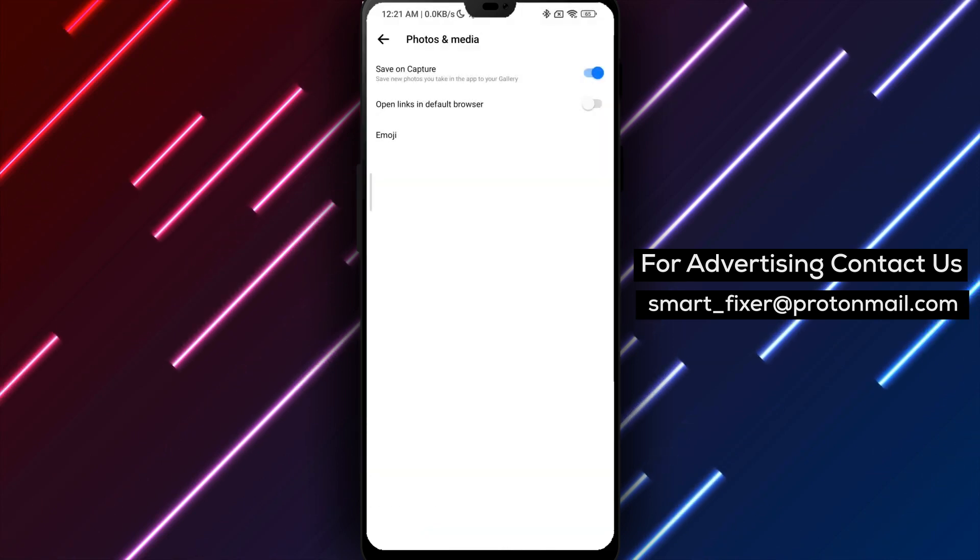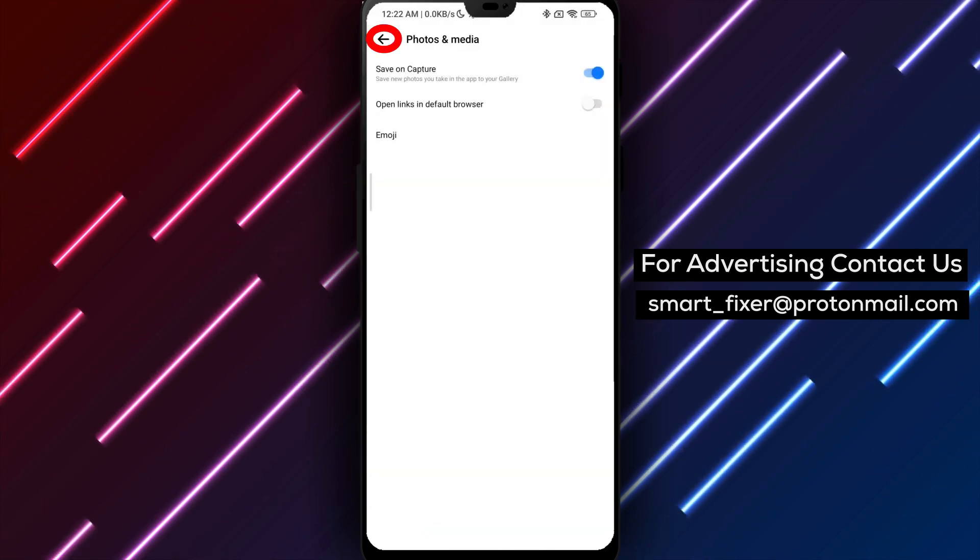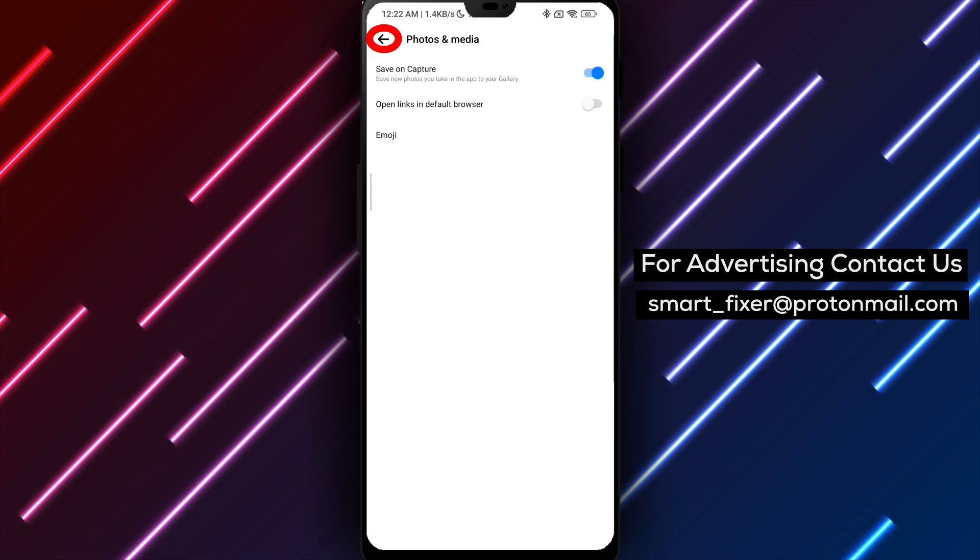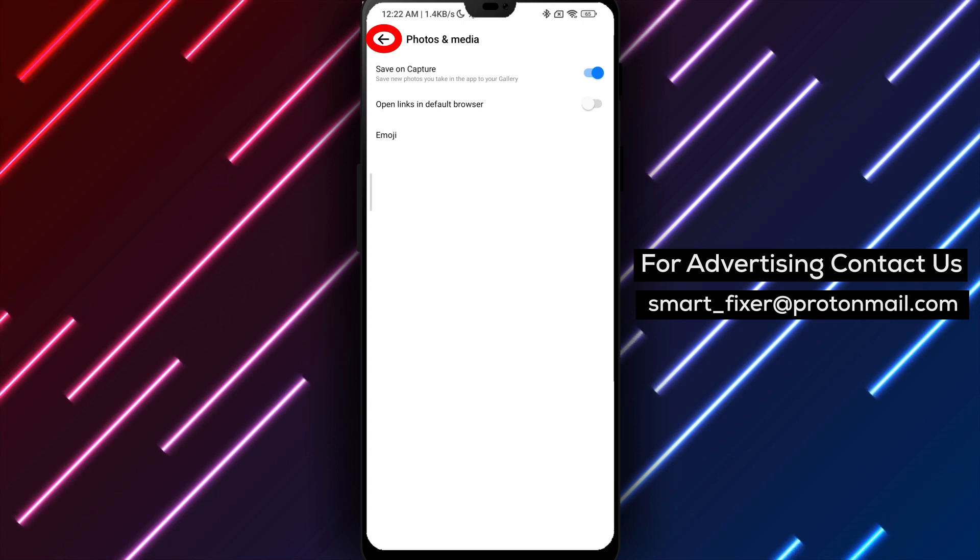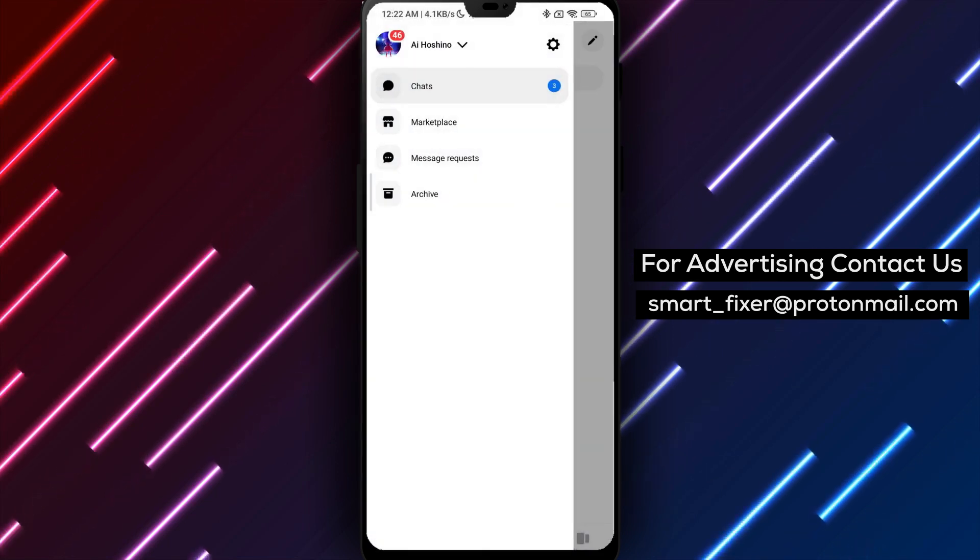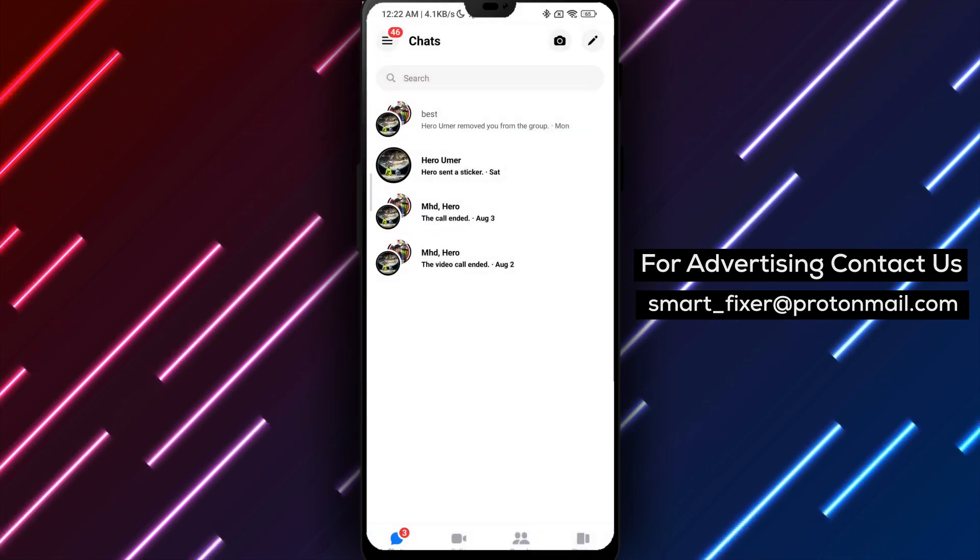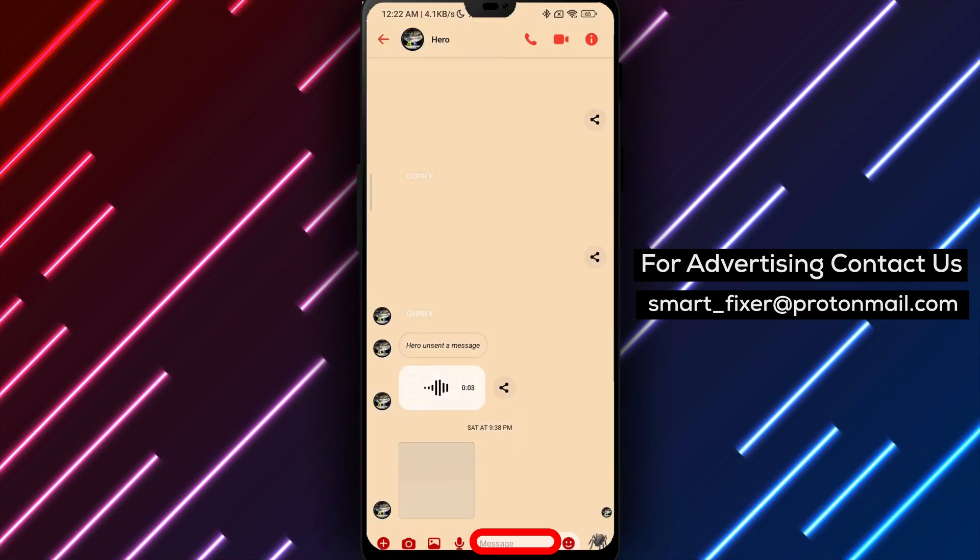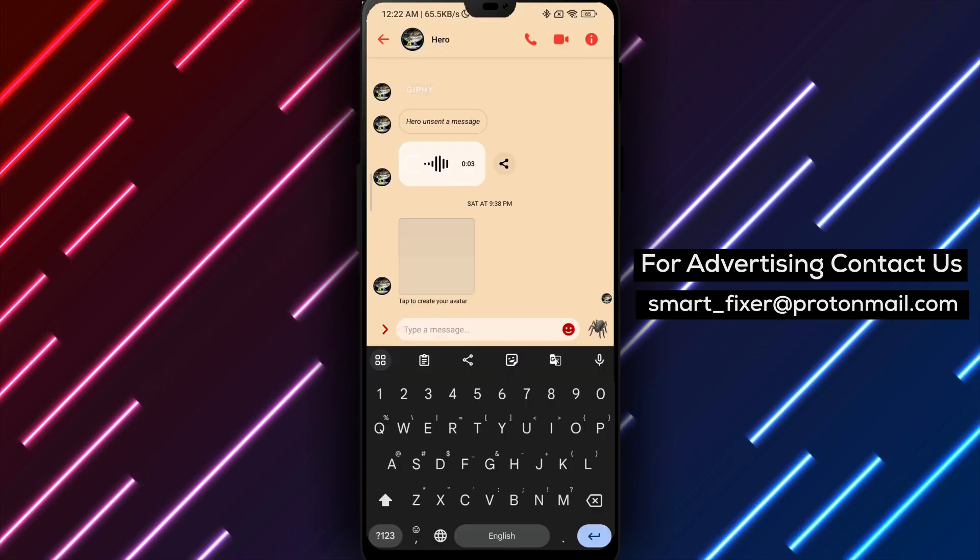Now whenever you open the emoji keyboard within Messenger, you'll notice that all the People Emojis, including the ones you haven't used before, will be set to your selected skin tone.